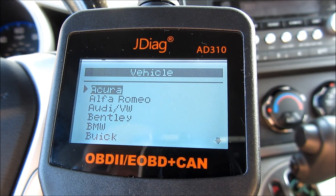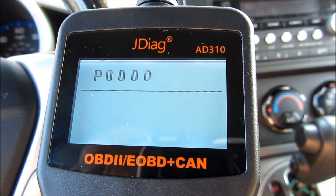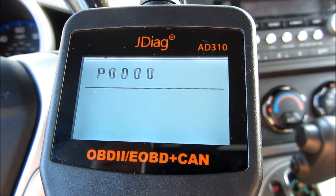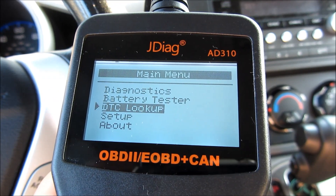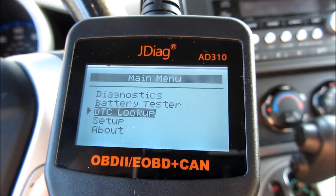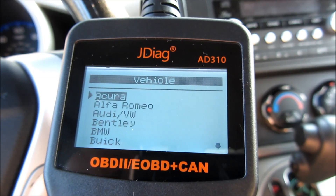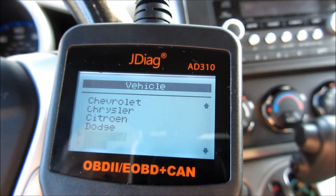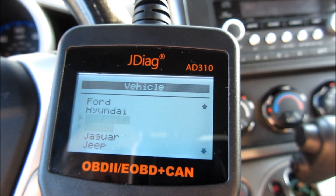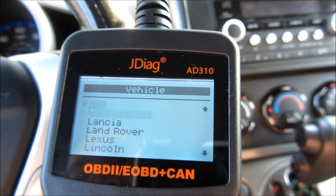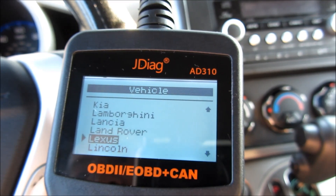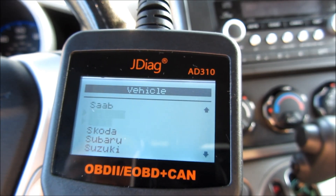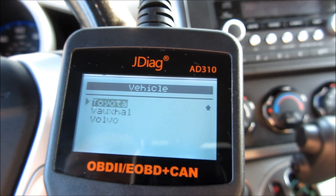Now into the DTC, or diagnostic code lookup. You can punch in a code and look it up. DTC stands for diagnostic trouble code, and this device has a library of both generic codes and manufacturer-specific codes built right into the device itself.